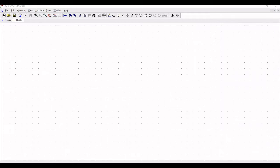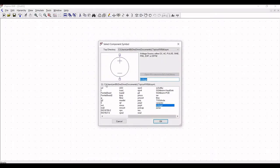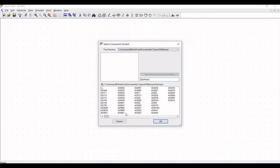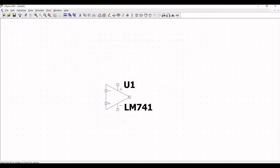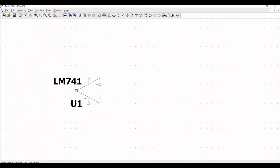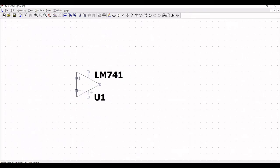Open a new schematic window as shown in this tutorial and click on components. Now click on op-amps and select LM741. Place this op-amp — in order to rotate use CTRL+R, and in order to mirror use CTRL+E.